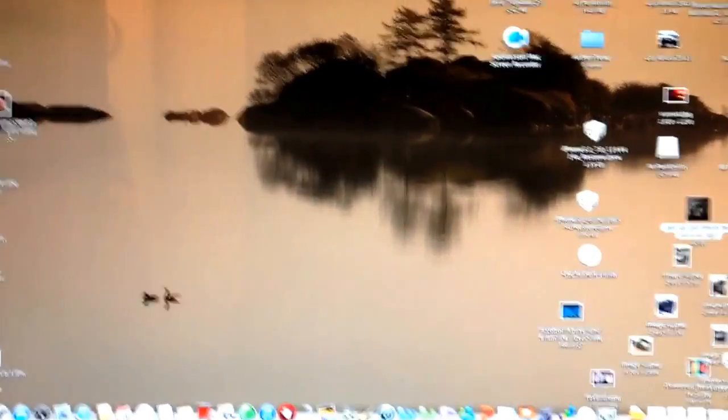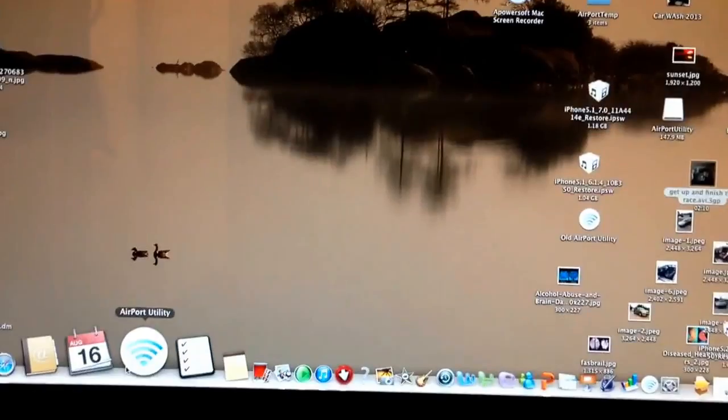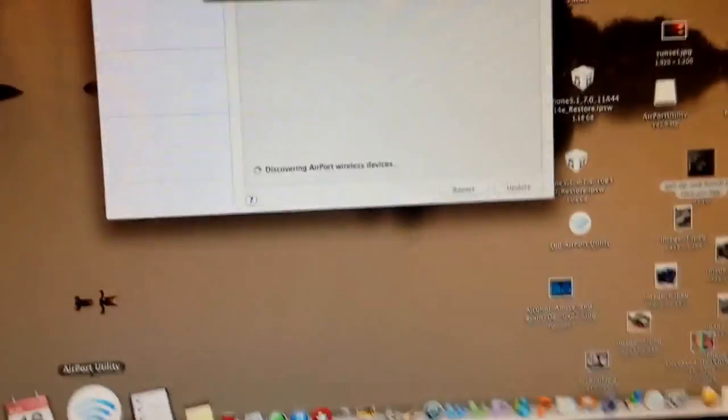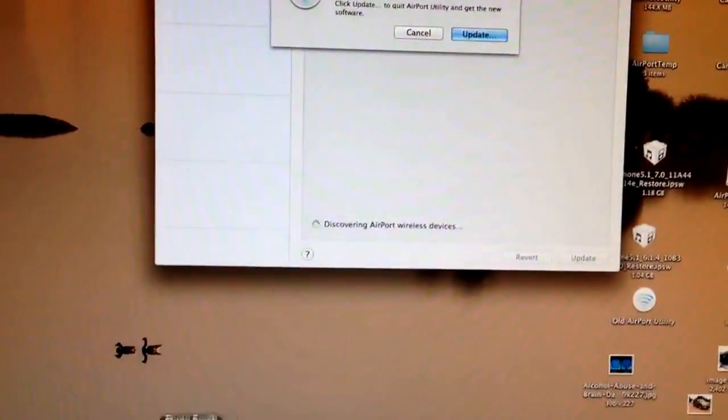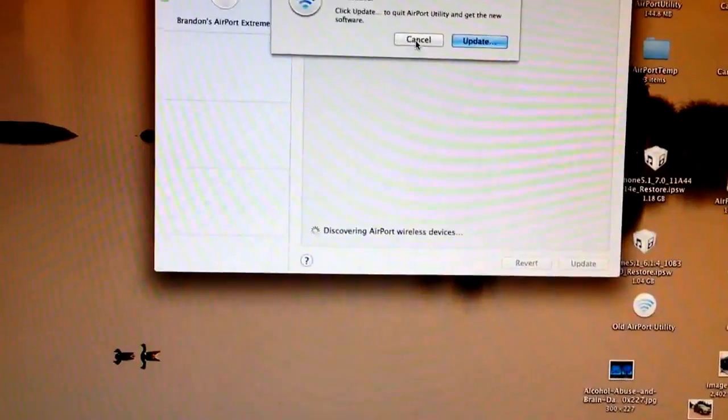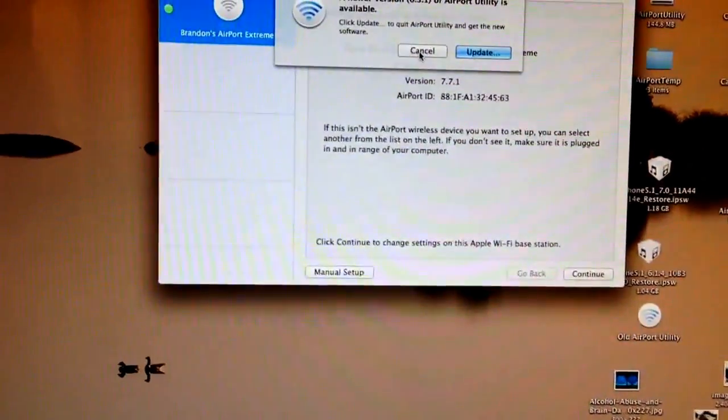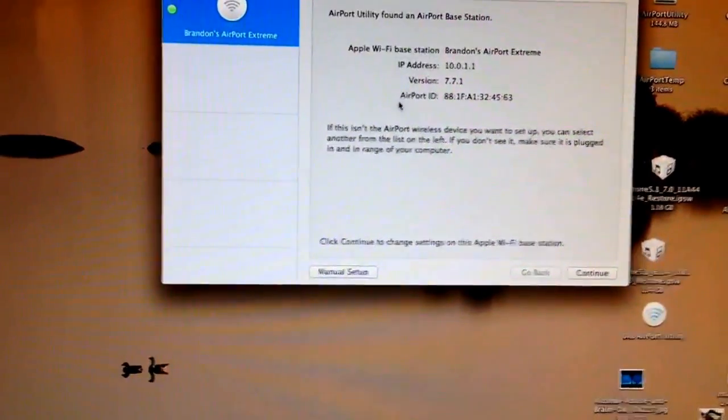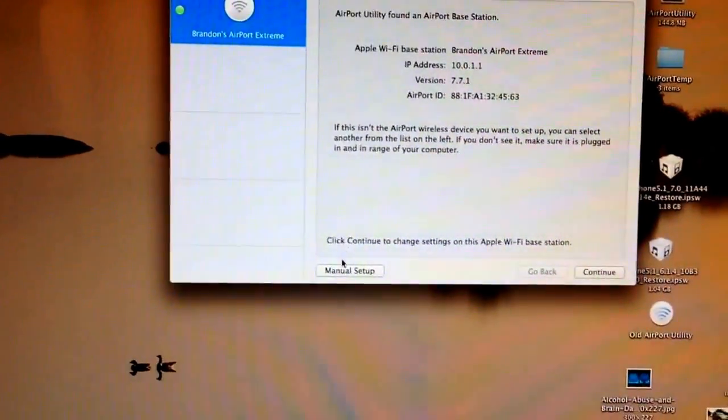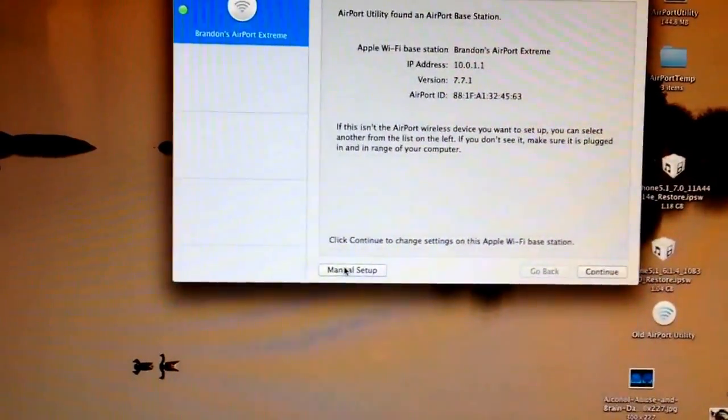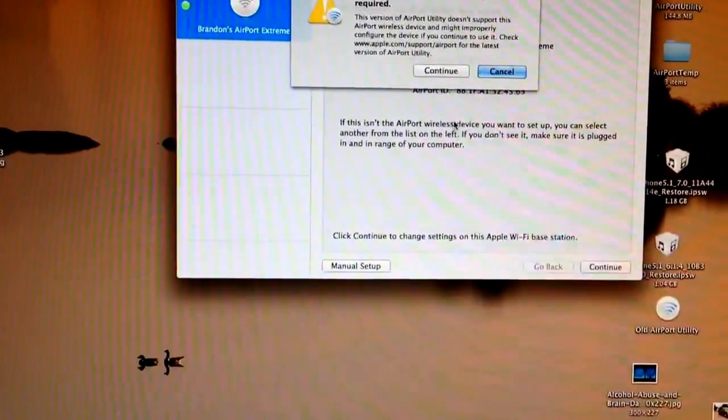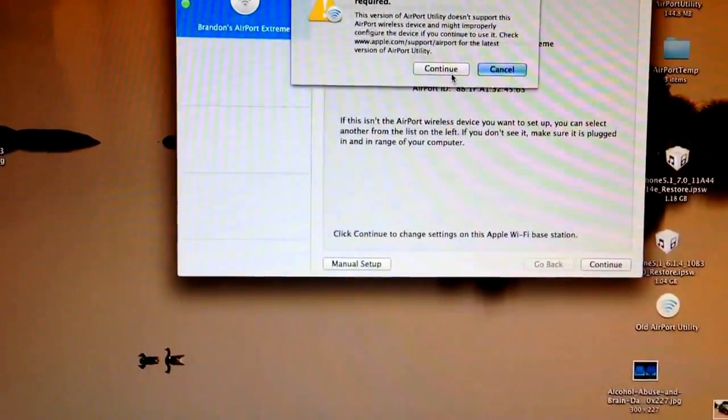So here we go. From here, you're going to open Airport Utility. You are not going to update because I'm on 5.6.1. I want to stay on 5.6.1. From here, you're going to go to Manual Setup and press Continue.